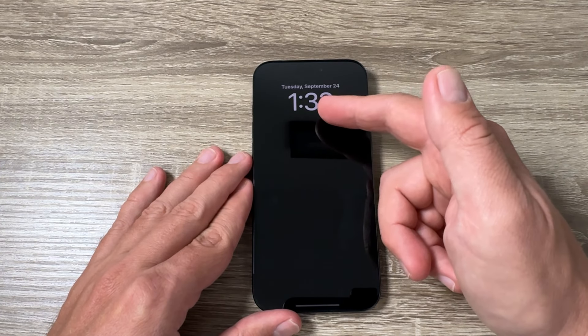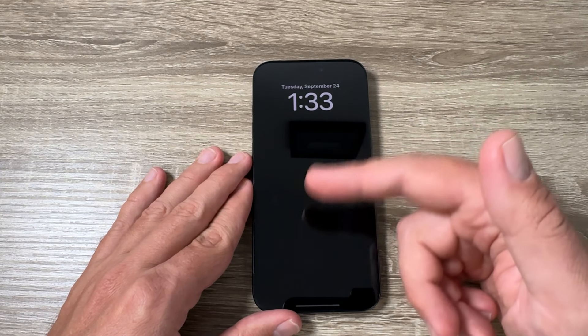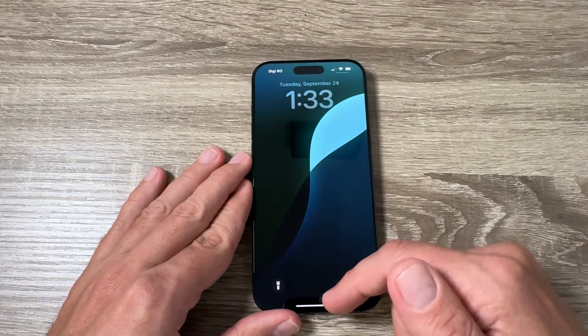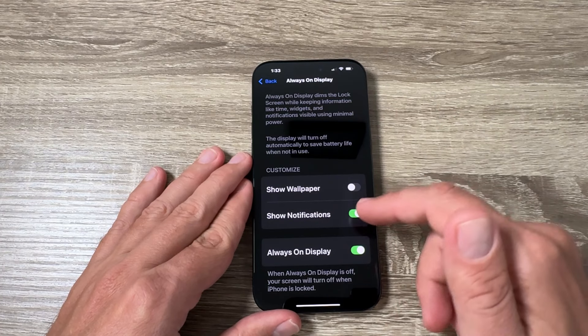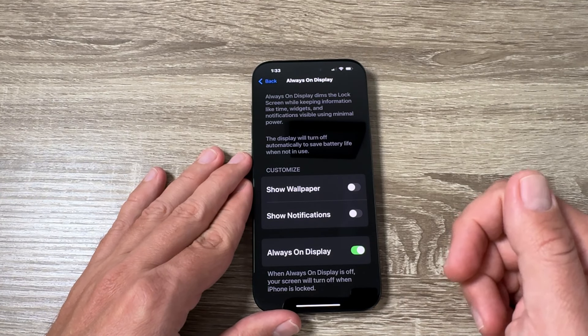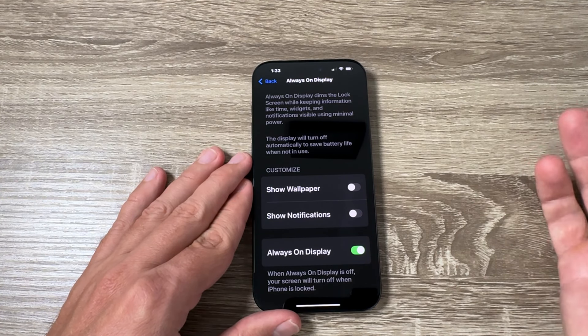Hi guys and welcome to the GSAM ABC YouTube channel. In this video I will show you how to turn off always on display on iPhone 16 Pro Max and 16 Pro.